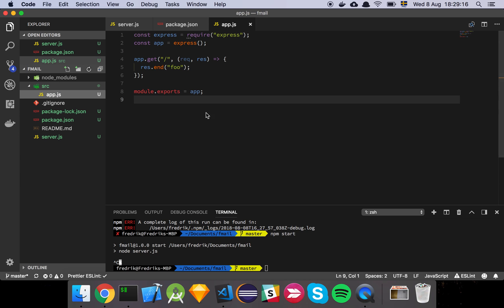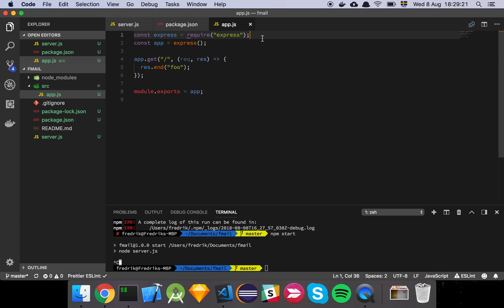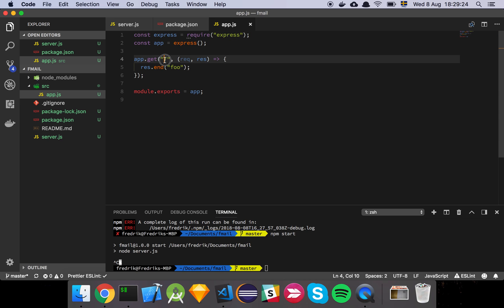Our application couldn't be any more simple — it's the simplest thing in the world. We have an Express server, we initialize our Express server, and then we have a single endpoint that is just going to be the root of the document.